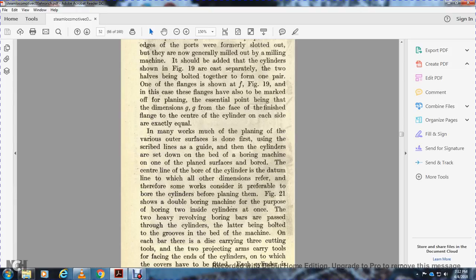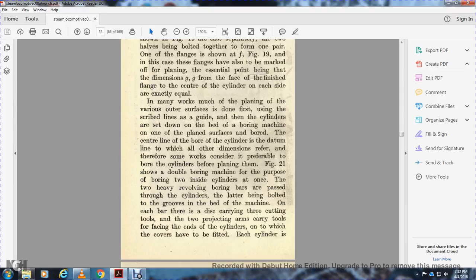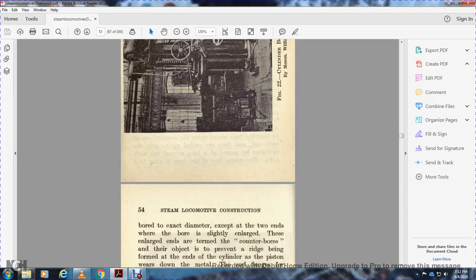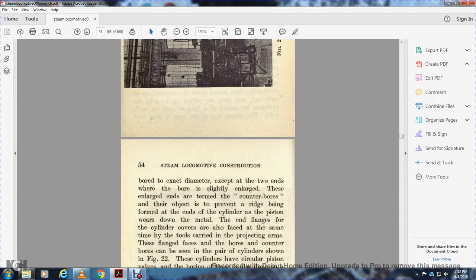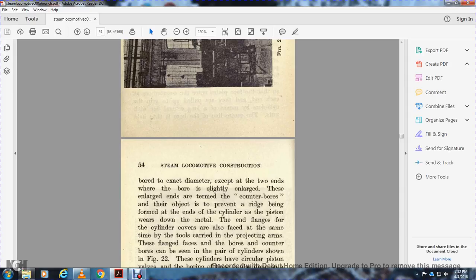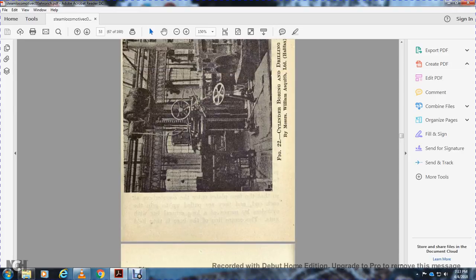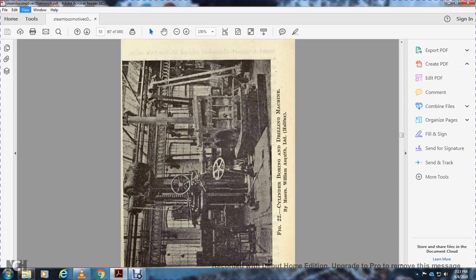Figure 21 shows the double boring machine for boring two inside cylinders at once. Two heavy revolving boring bars pass through the cylinders, the cylinders being bolted to a groove in the bed of the machine. On each bore is a disc carrying cutting tools and two projection arms carrying tools for boring and facing the end of each cylinder in which the covers are fitted. Each cylinder is bored to exact diameter except at the two ends where the bore is slightly enlarged. These enlarged ends are termed counter bores. The object is to prevent bridging and beginning of wear at the end of the cylinder into the piston. The metal end flange of the cylinder cover is also faced at the same time with tools carried on the projection arm. The flange faces are bored and counter bored. In the pair of cylinders shown in Figure 22, these cylinders have circular piston valves boring. These are also done on similar machines with similar boring bars, Figure 22.